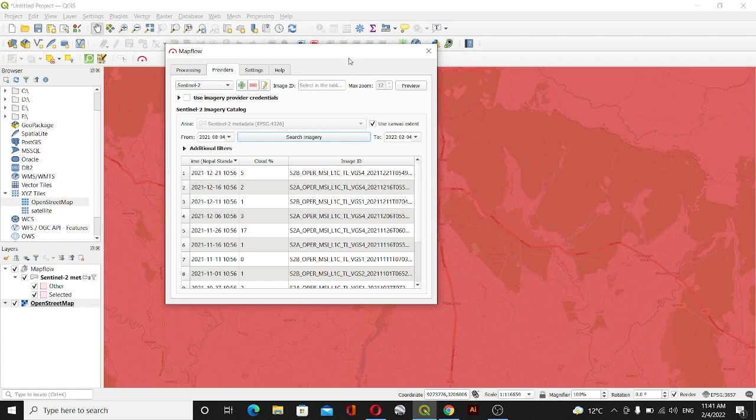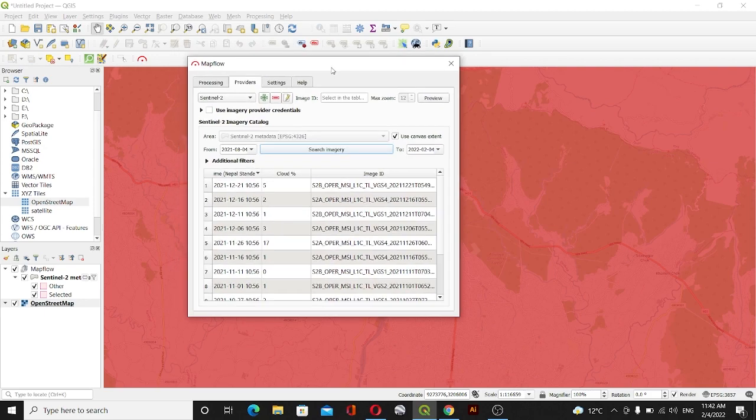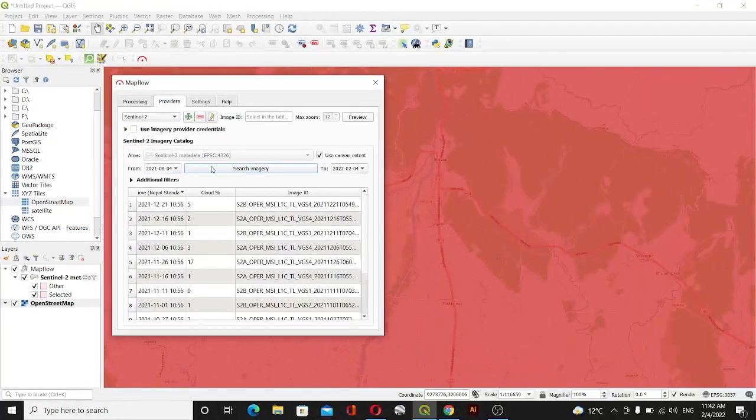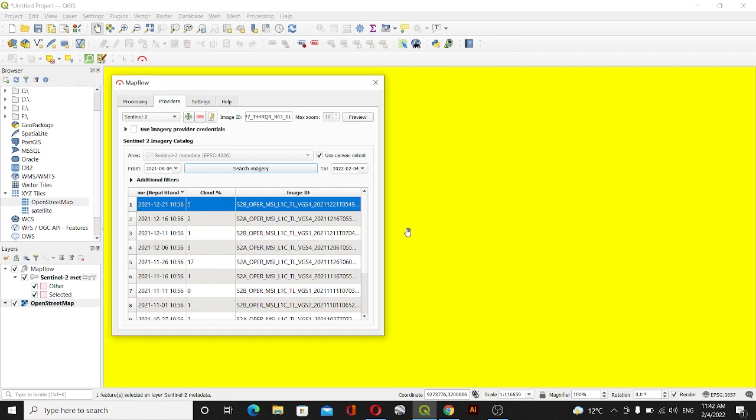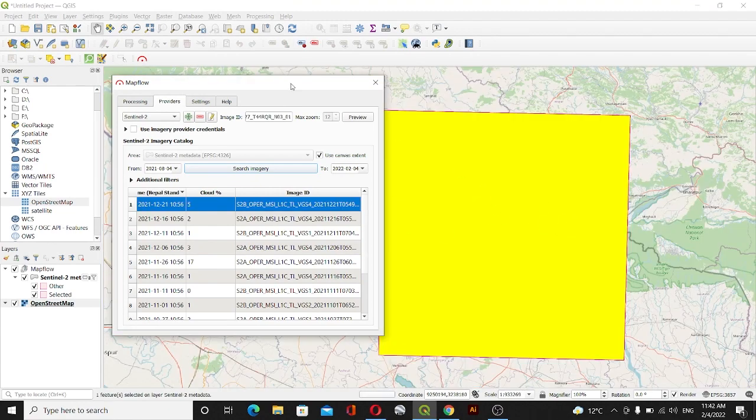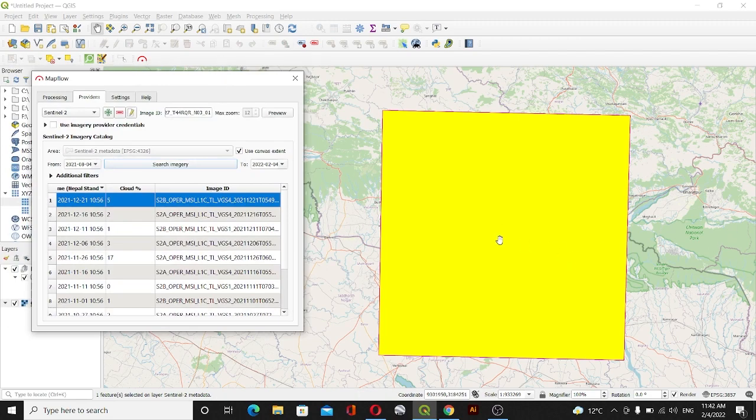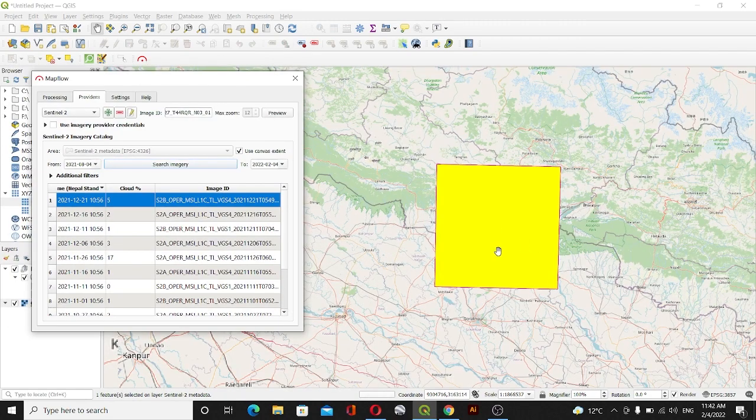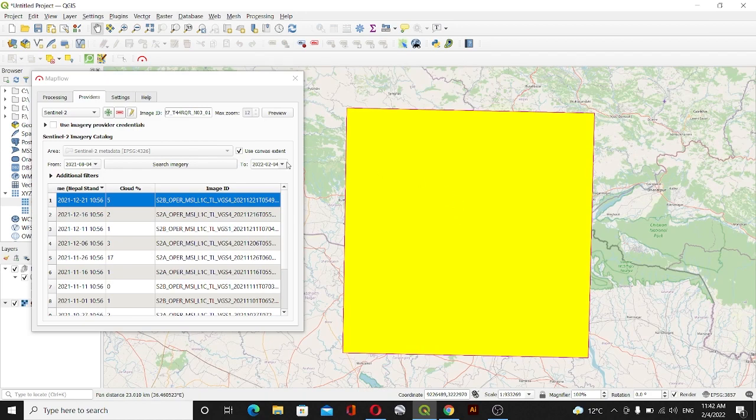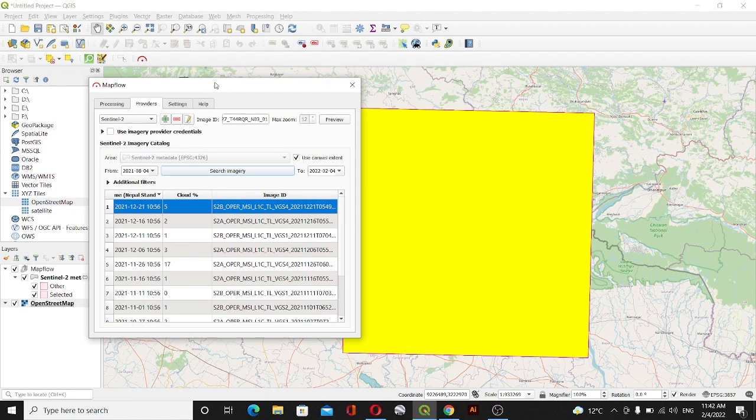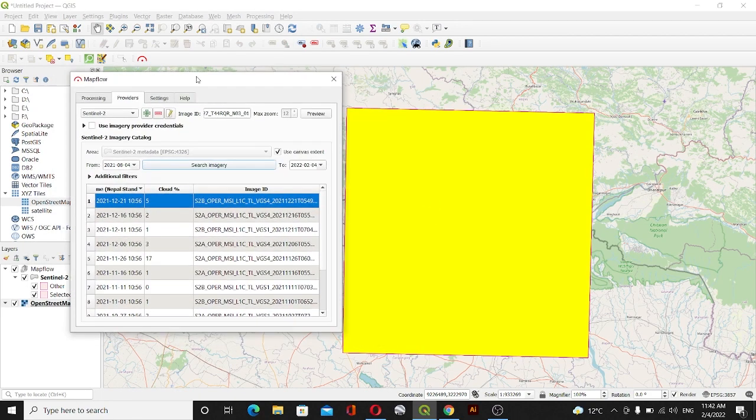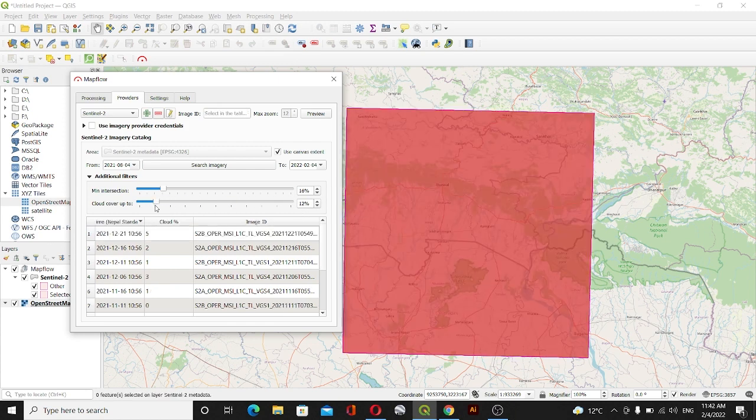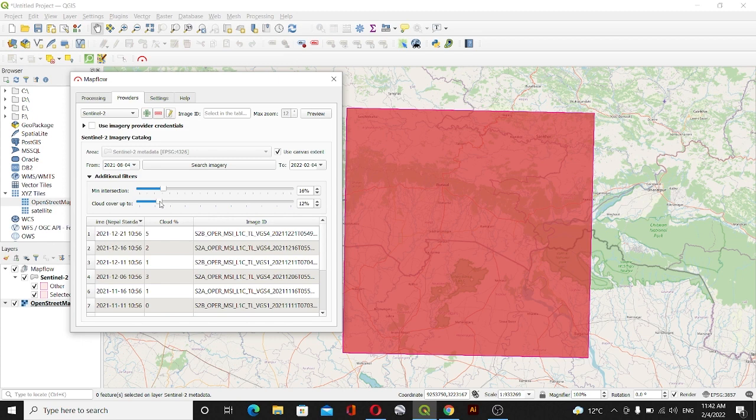You can see these are the results of Sentinel images. Let me select this one. It will show the box which will cover the area of interest. You can see cloud cover percentage here. It's five percent. If you want to change the cloud cover percentage you can go with Additional Filter. You can see intersection between the tiles and also you can see the cloud cover up to 18 percent. You can manually change this and then search the imagery. You will find more imagery from this plugin.